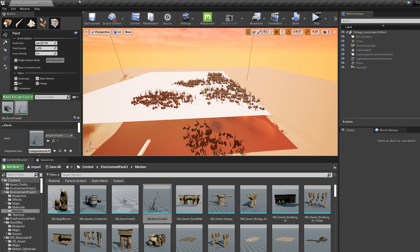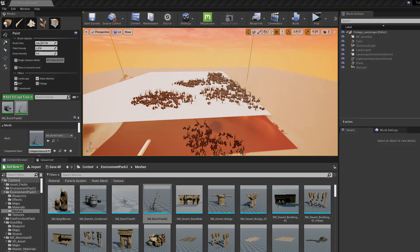That's the basics of foliage. Thank you for watching. If you liked the video, consider subscribing and even donating to my coffee. Have a good one!